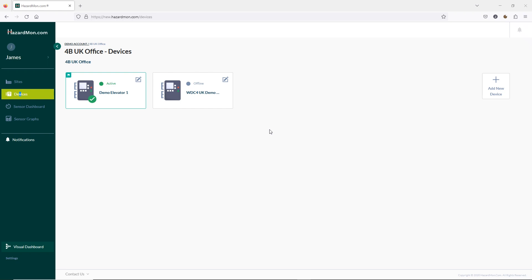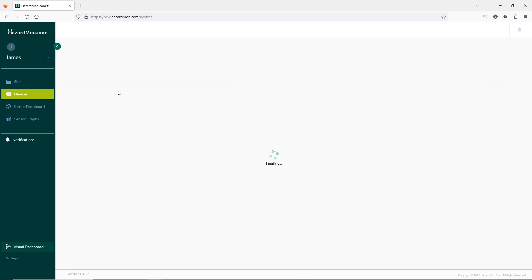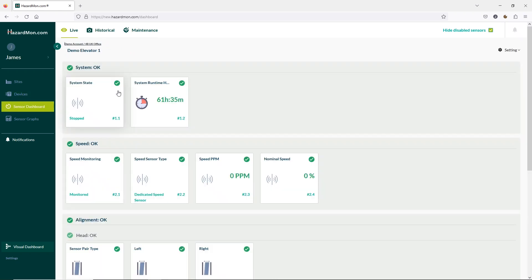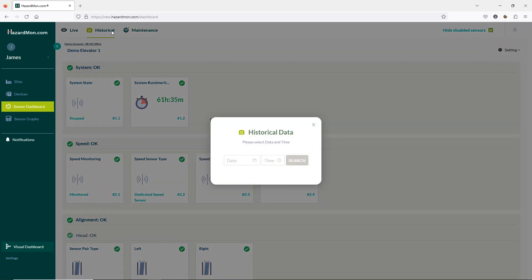We'll start by going into the sensor dashboard page of our 4B Demo Elevator. At the top you will see Live, Historical and Maintenance tabs. Live is obviously the current conditions and Historical will let you view information from a previous date. If I select this a window will appear where I can choose a date.